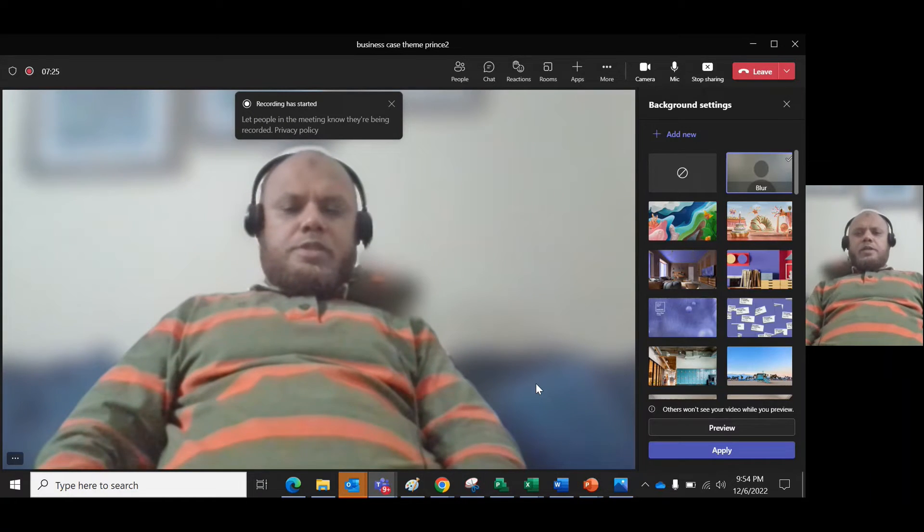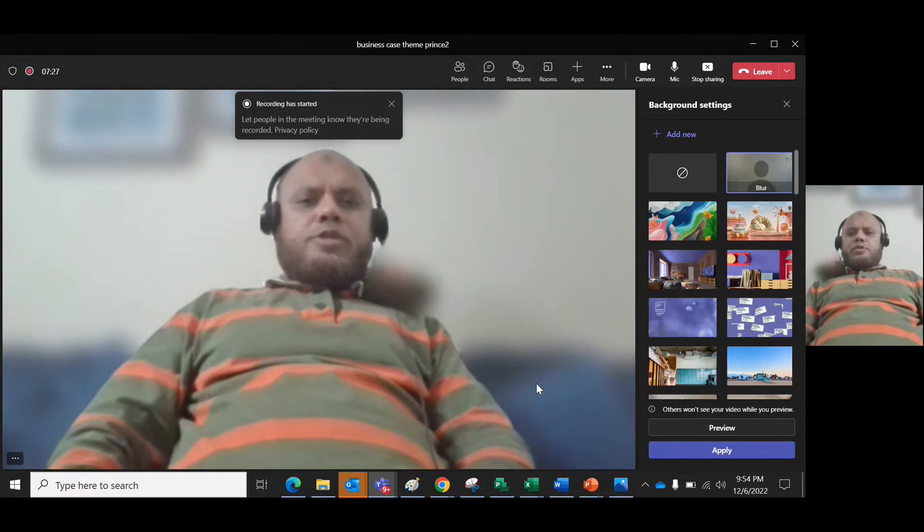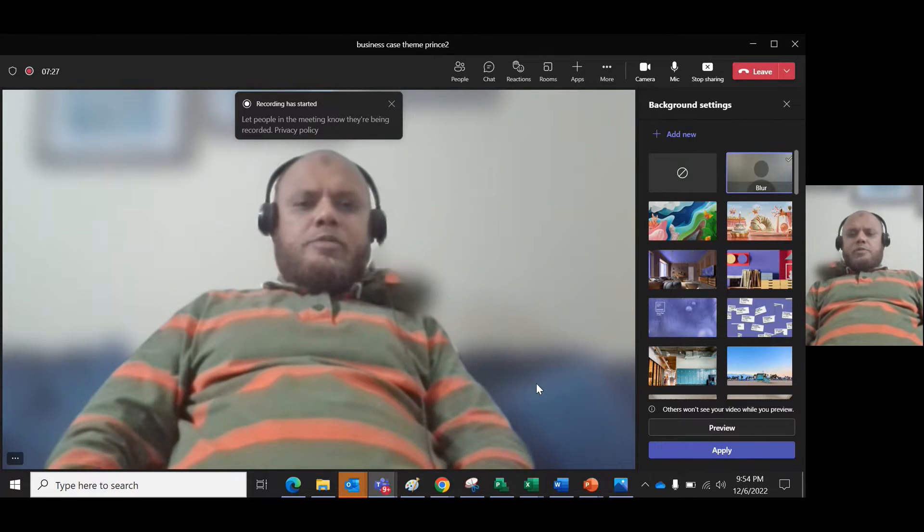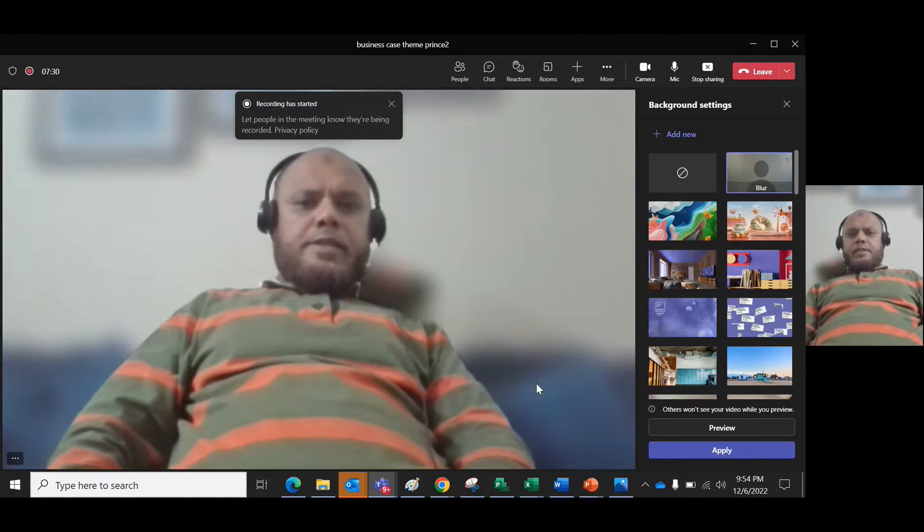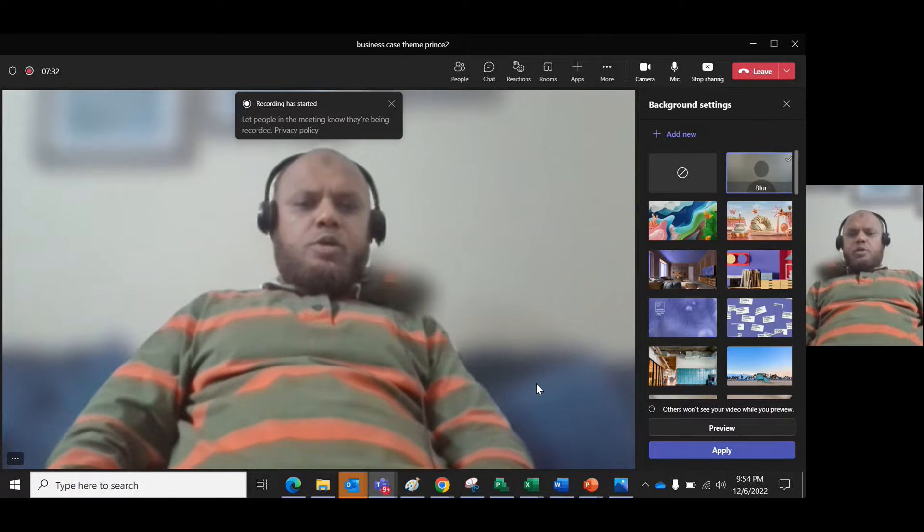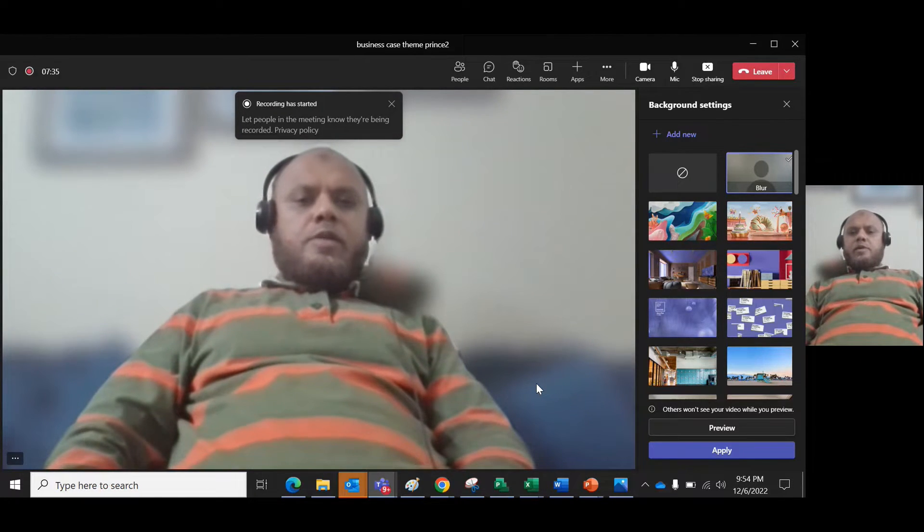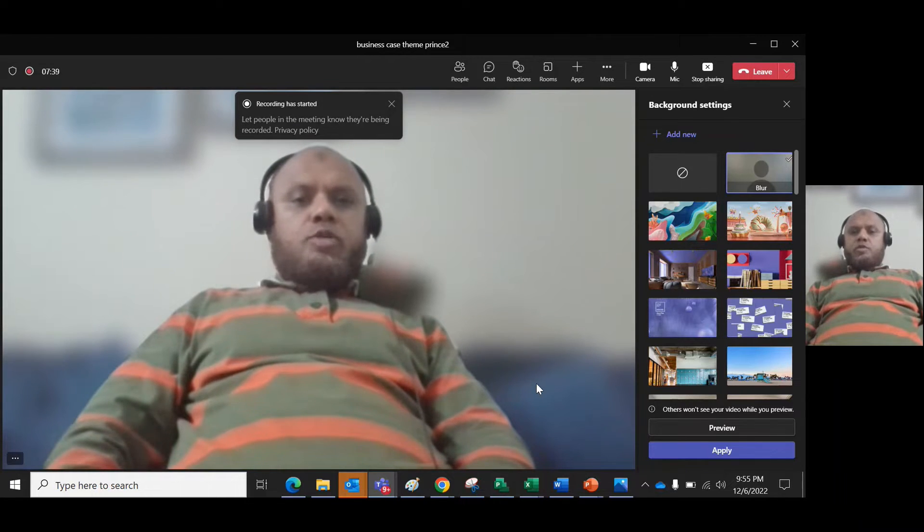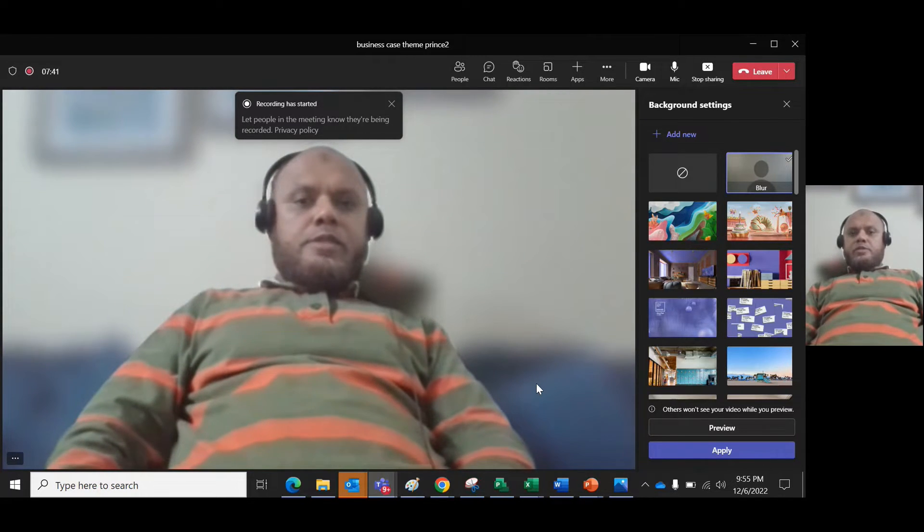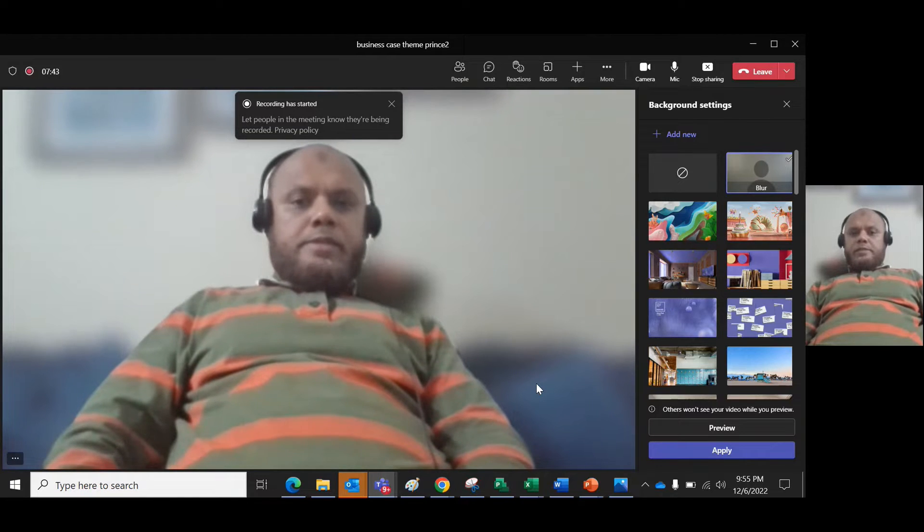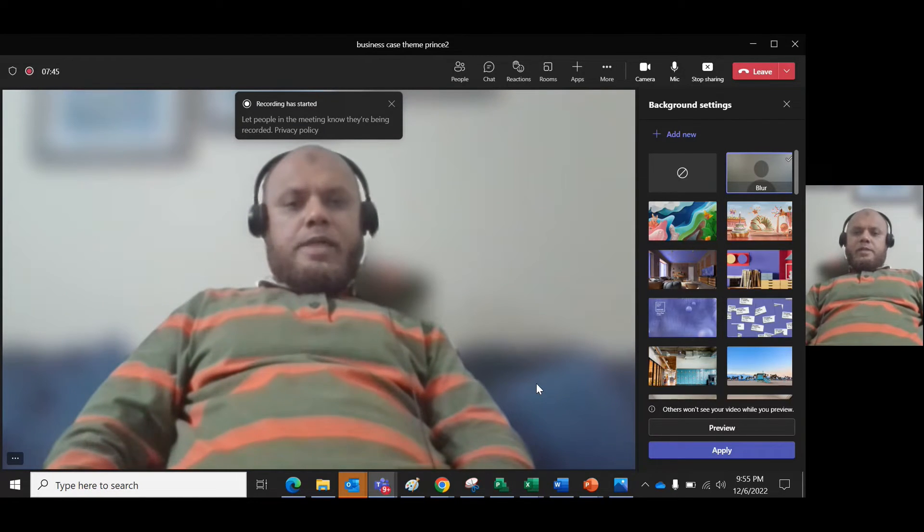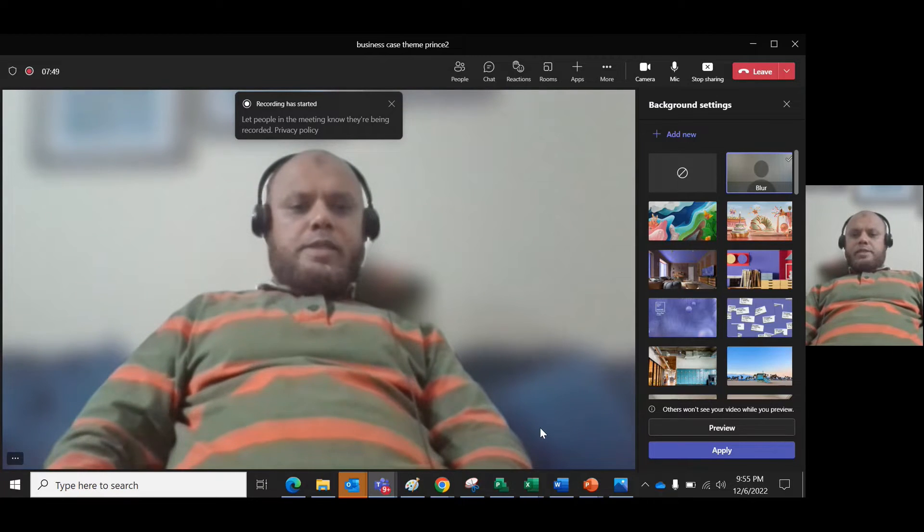Hello, welcome viewers. In this short session we will go through business case theme in PRINCE2. The first part of the discussion will cover why business case theme is important, and we will follow the guideline mentioned in the PRINCE2 documentation. So let's go to the PRINCE2 site.